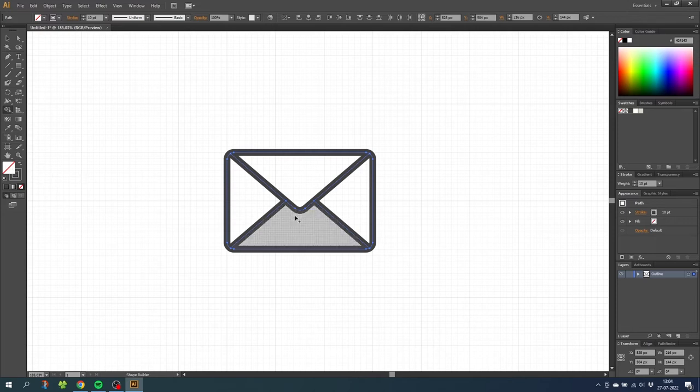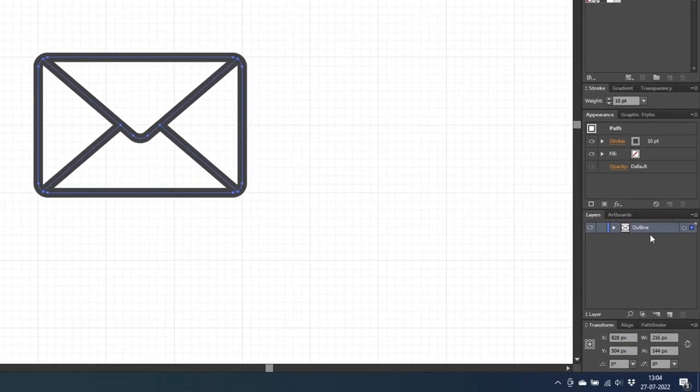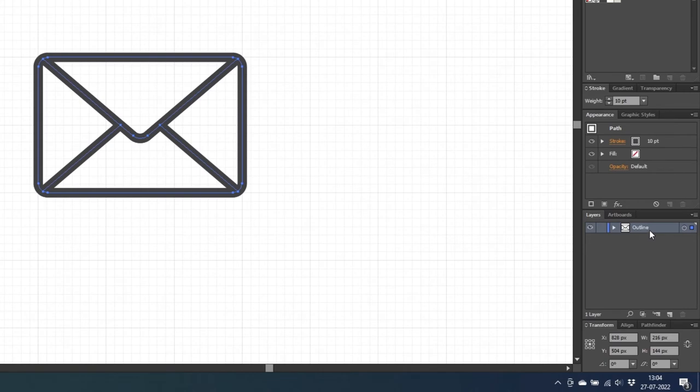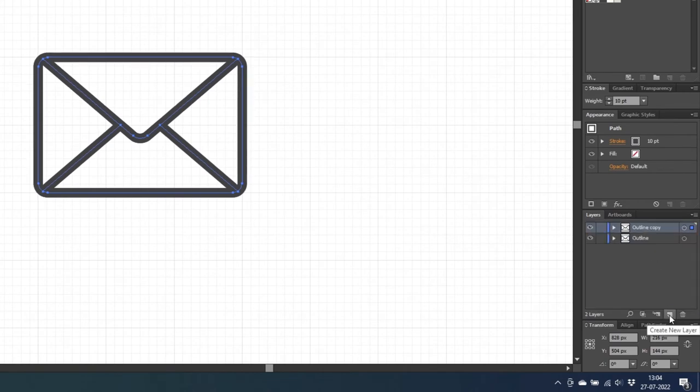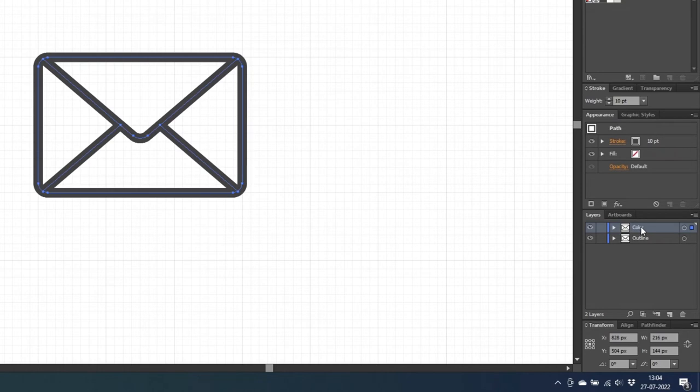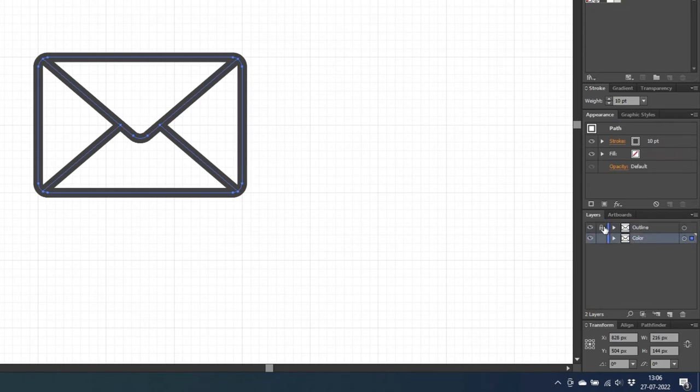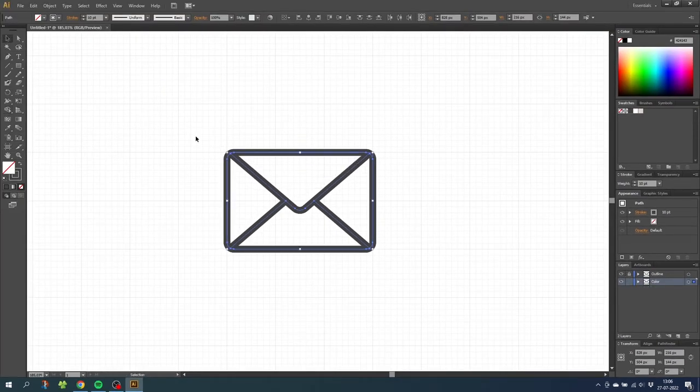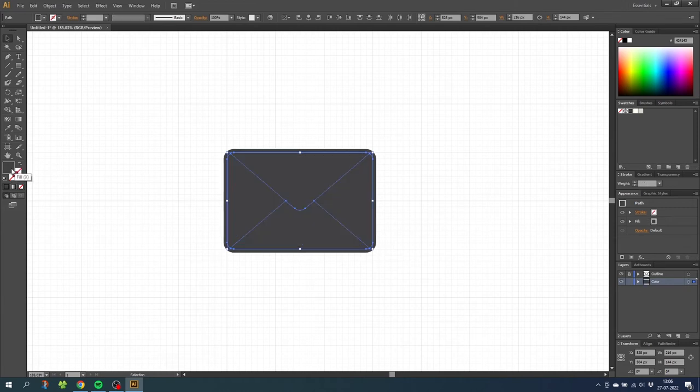Go down to layers and copy the outline layer. Then call this copy color and drag it below the outlines. Then lock the outline and while having the color layer selected, for this illustration we can simply reverse the stroke and the fill. Then give the fill a color that you like. I will choose a light yellow color.